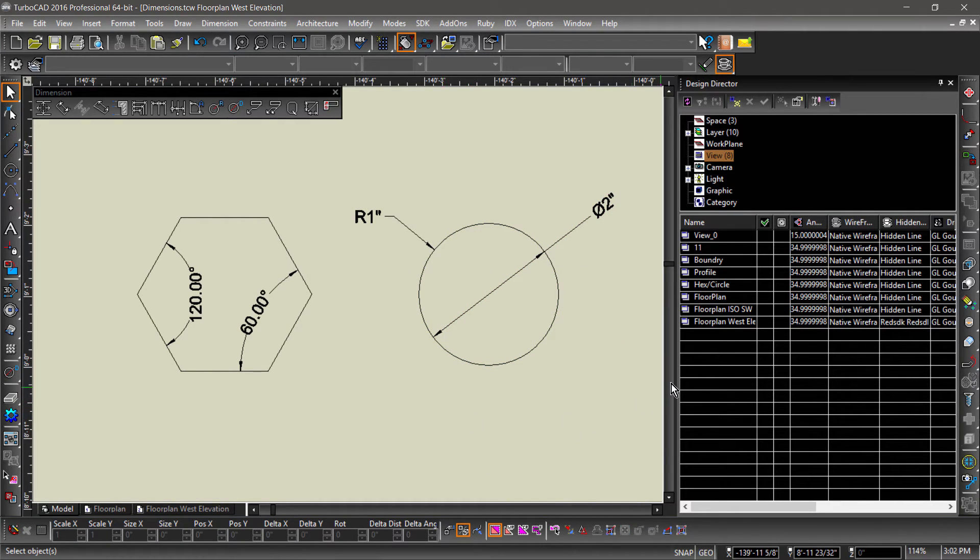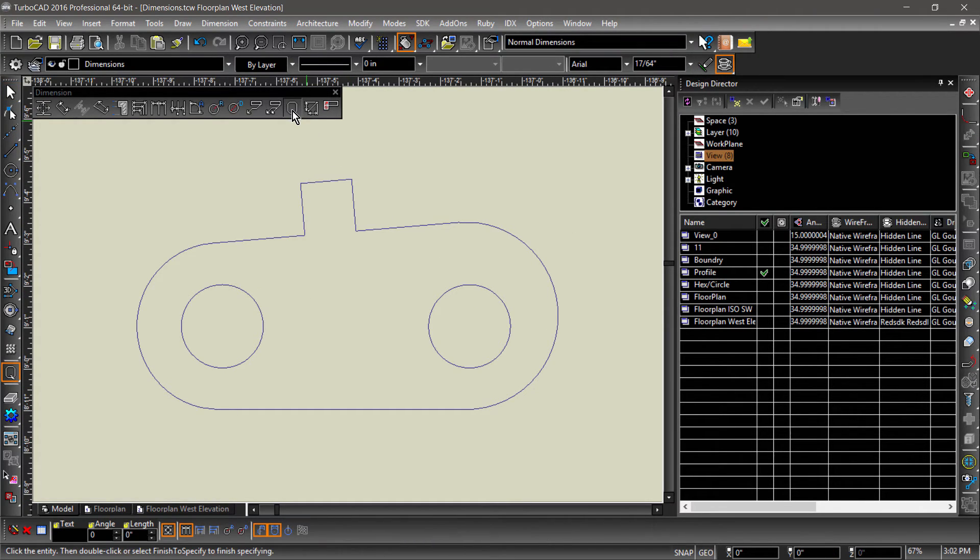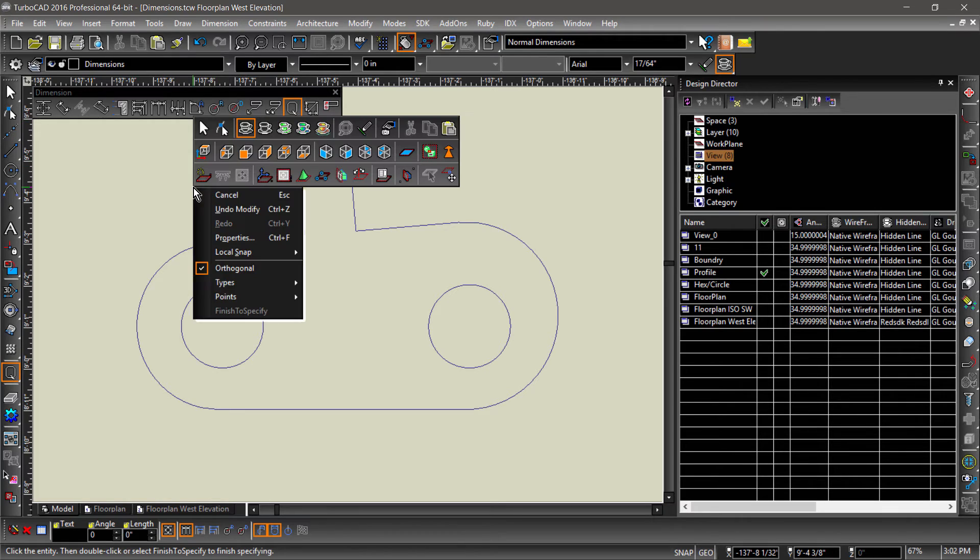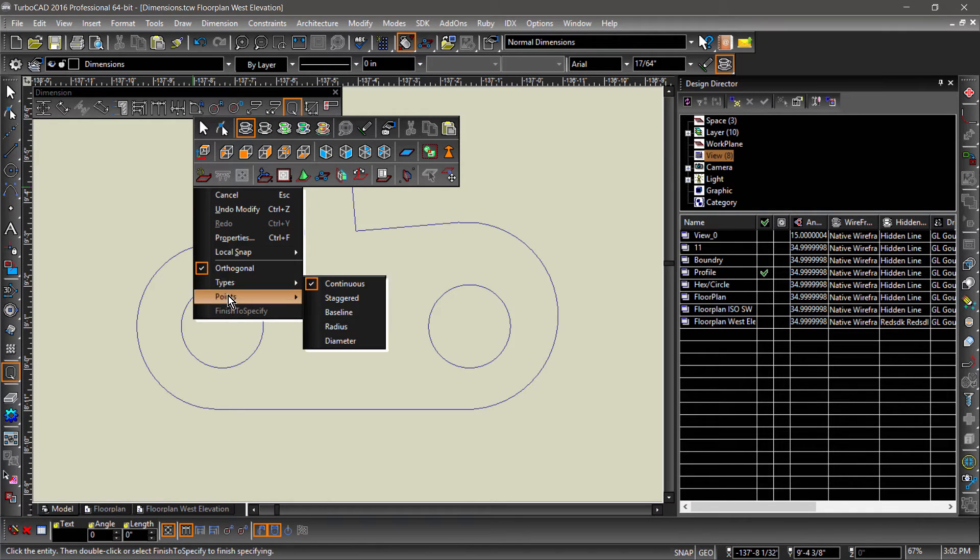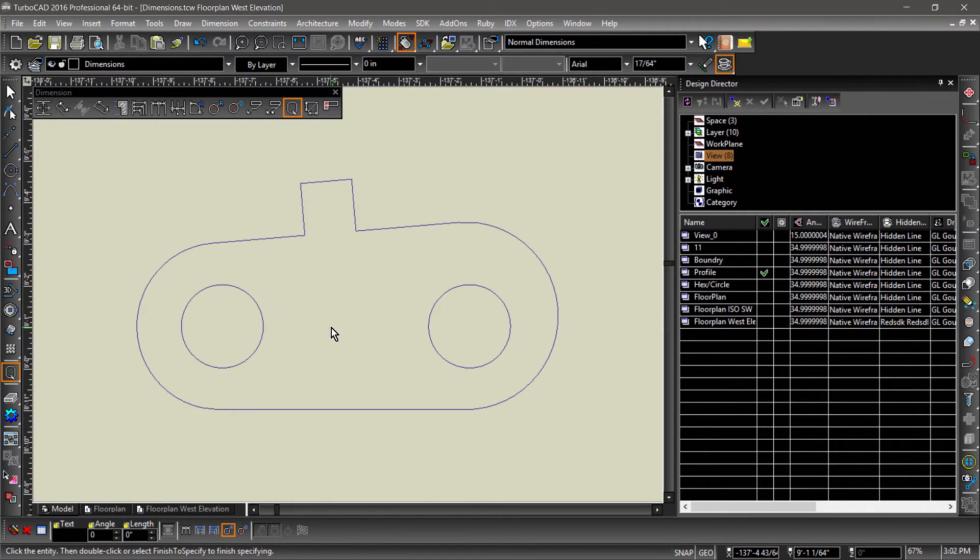Now switch to the view named profile so we can go over the quick and smart dimension tools. Quick dimensions place multiple dimensions of a specific type measuring the selected entities. For example, let's choose radius, select all the entities on screen, then hit the finish flag.